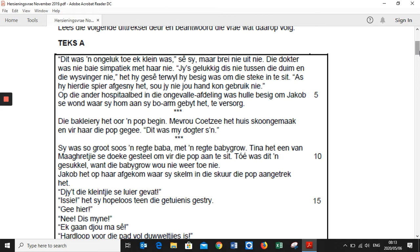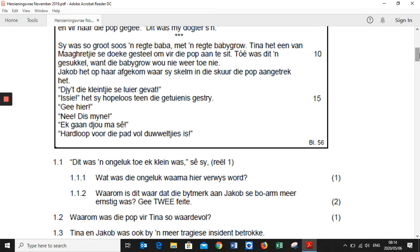That second paragraph: 'Die bekleier, hy het oor een pop begin. Mevrouw Katsi het huiskoon gemaakt en gehoor die pop gegeer. Dit was my dochtersin.' So it's referring to the day that Tina and Jacob fought and he stabbed her with the knife — it was because of a doll. Tina took one of her little sister's diapers to dress the doll, then Jacob said he was going to tell the older people. Jacob came upon her where she was dressing the doll.